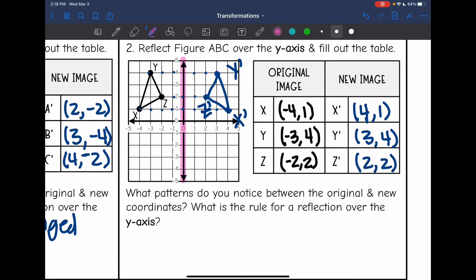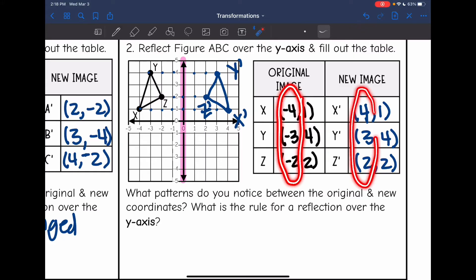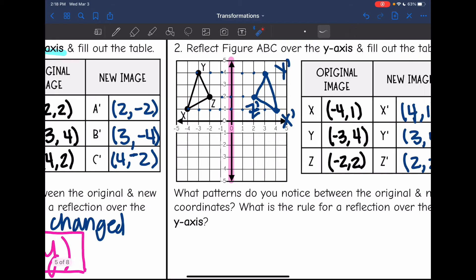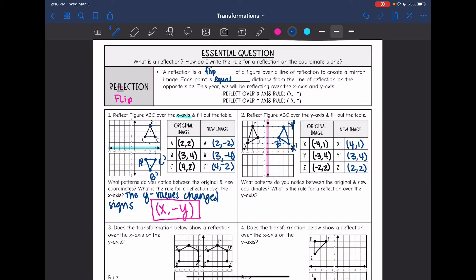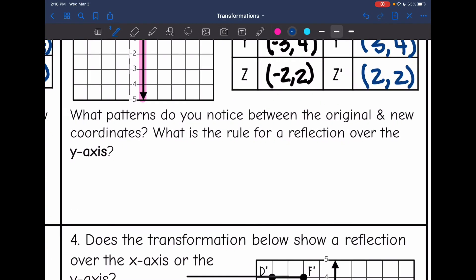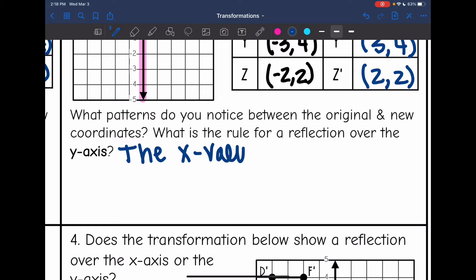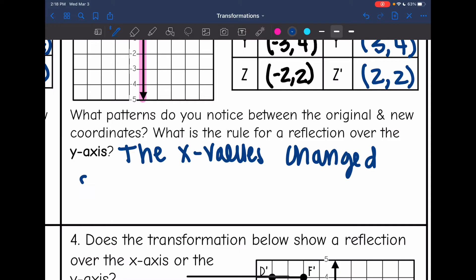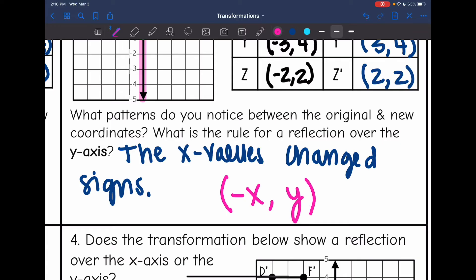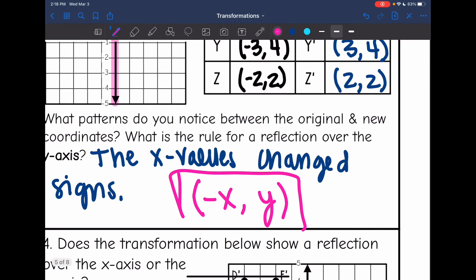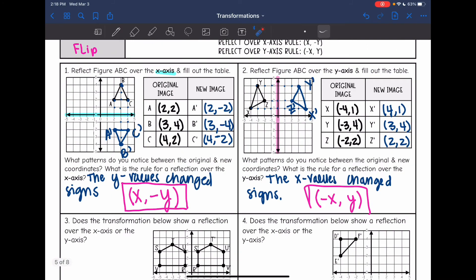We reflected over the y axis, and as you can see, our x values changed signs. Last time our y values changed signs, but whenever we reflect over the y axis, the x values change signs. The rule for that is (-x, y) — we changed the sign of the x value, but the y value stayed the same, just like we saw in the example.